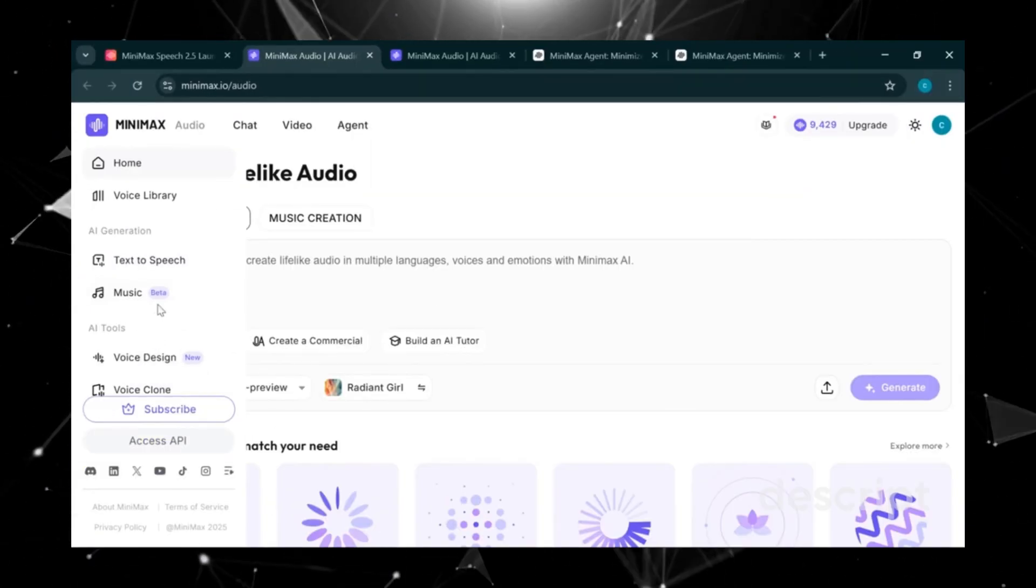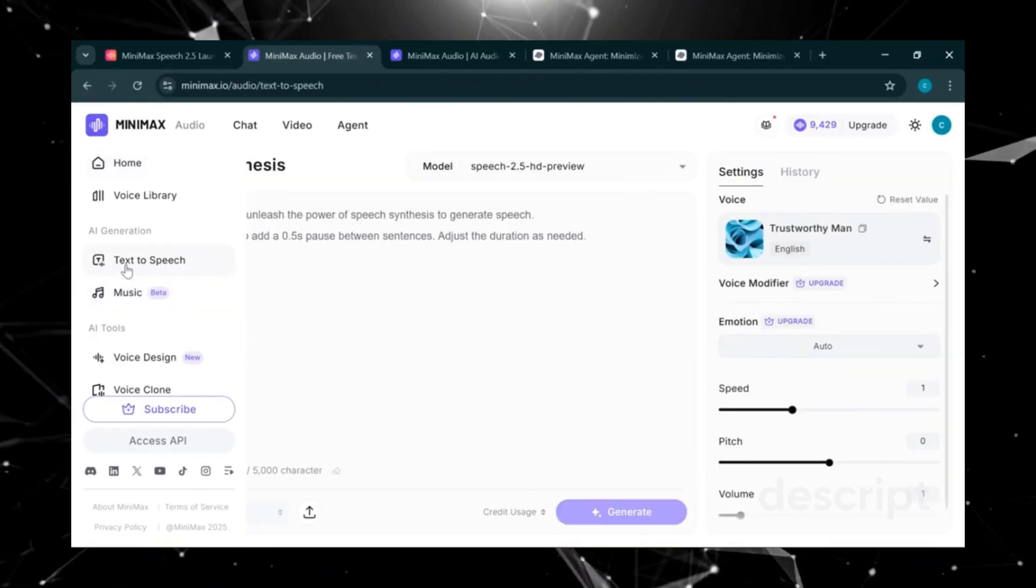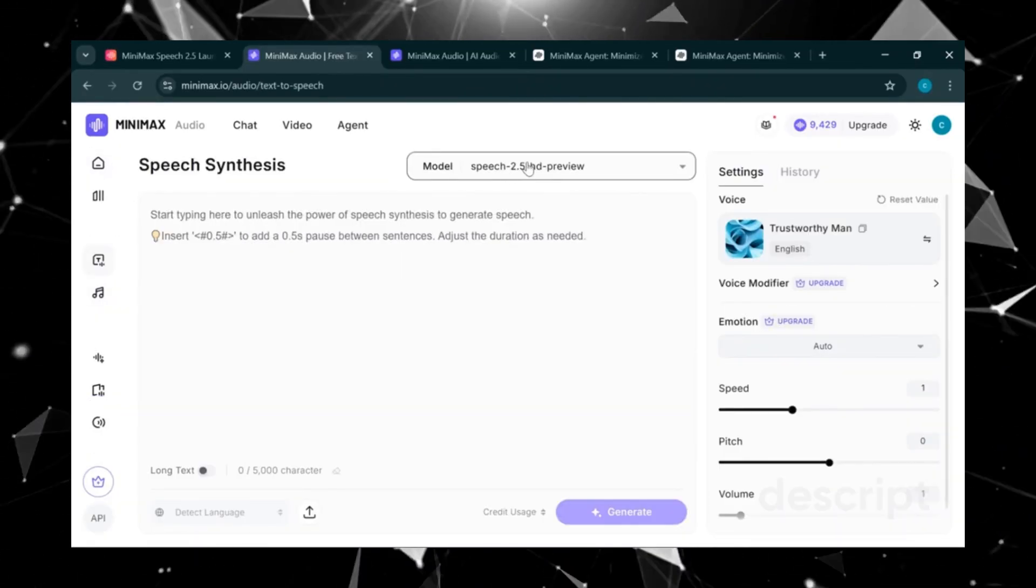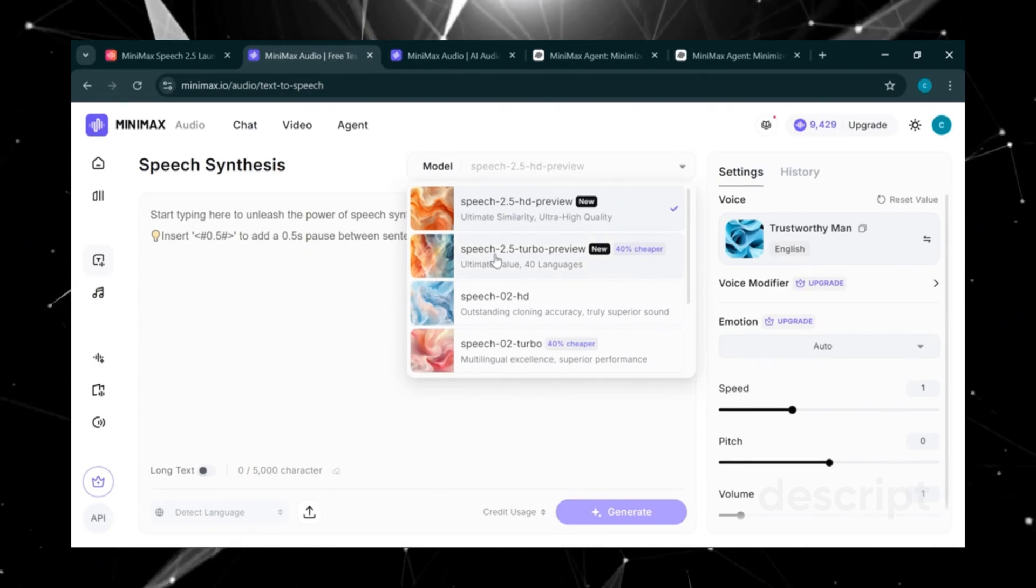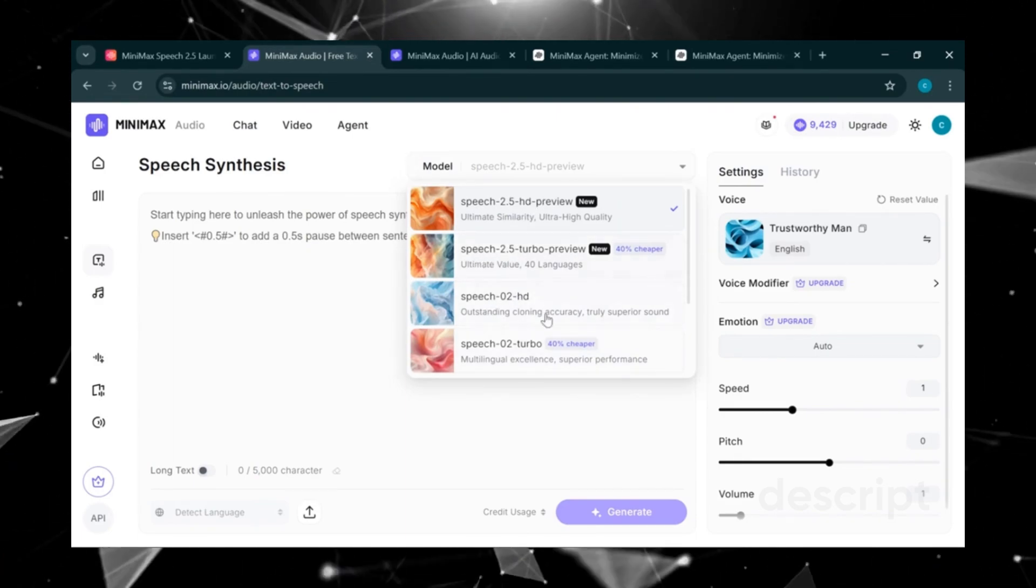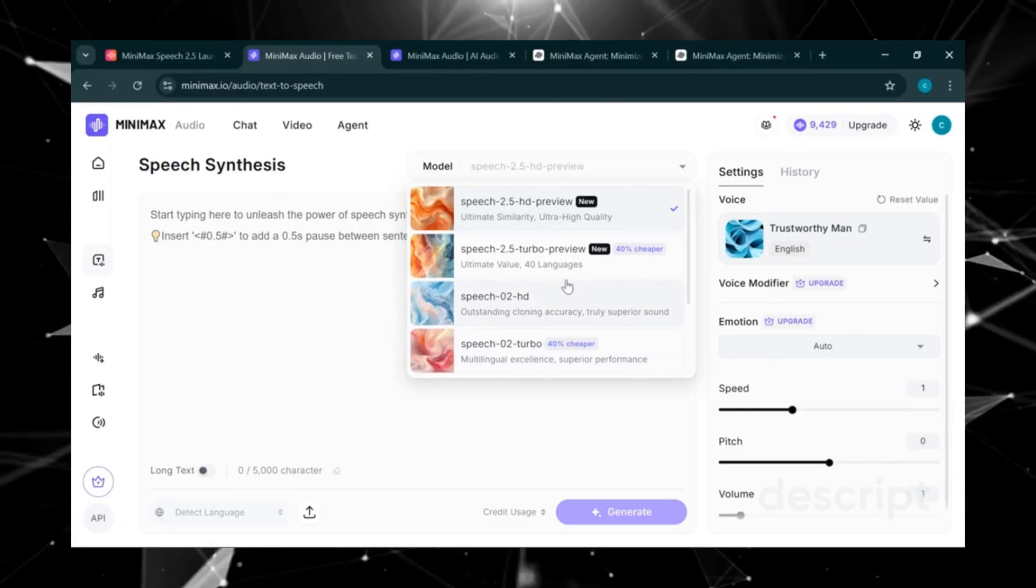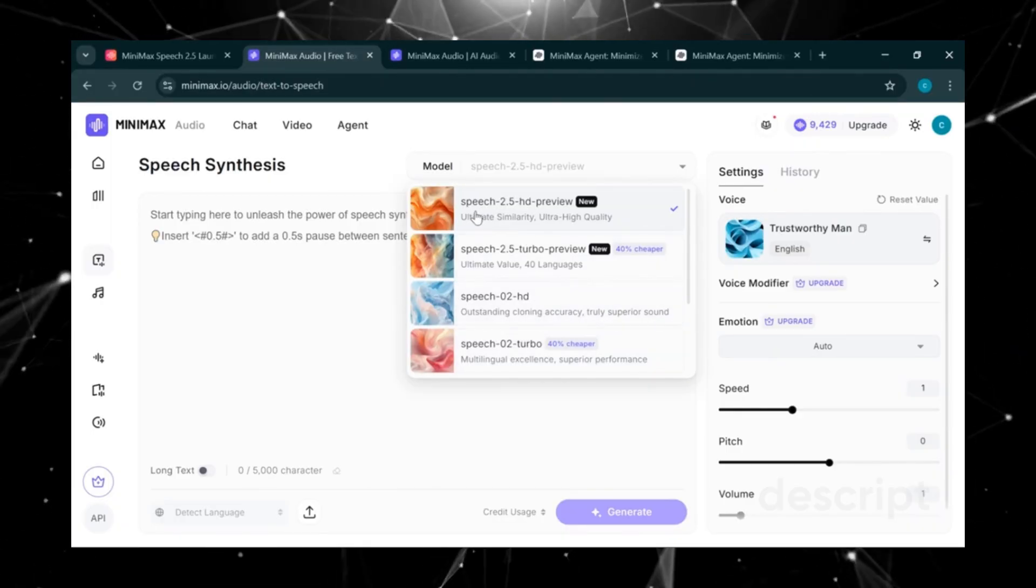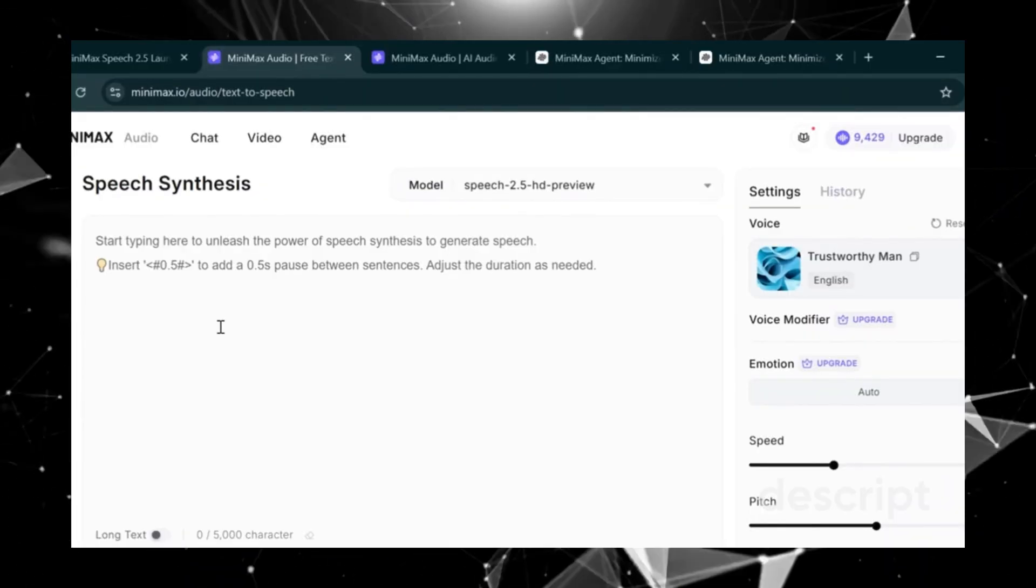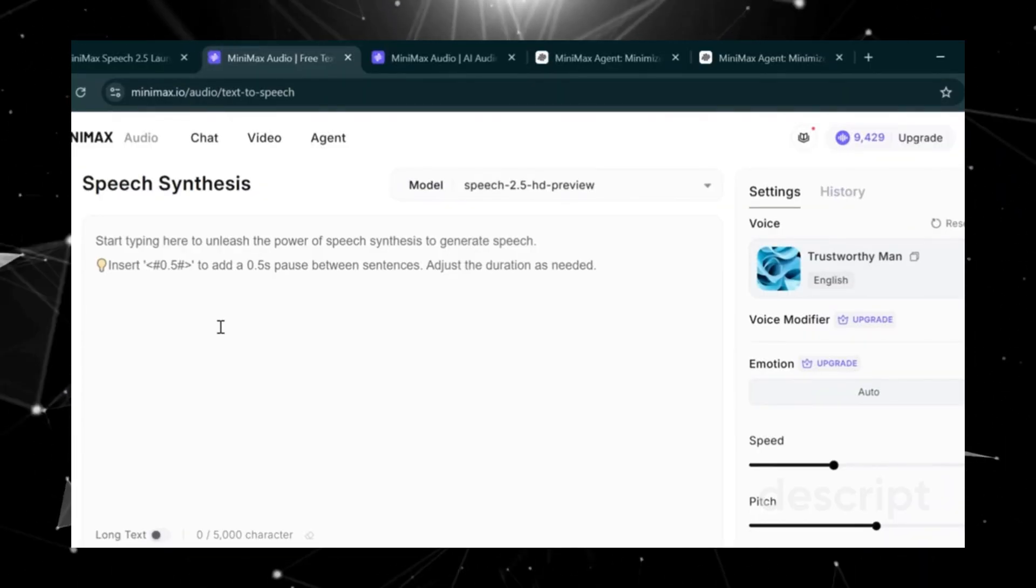Now the next step is to click on Text-to-Speech. Here we have different models available. Speech 2.5 HD, Speech 2.5 Turbo, Speech 02 HD, and many others. But for now, the best one to use is Speech 2.5 HD. All right guys, let's start creating our text-to-speech voiceover.